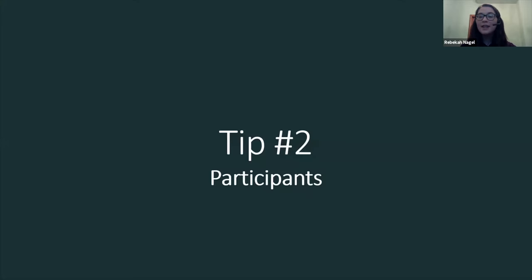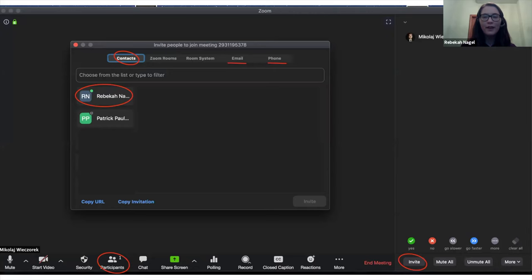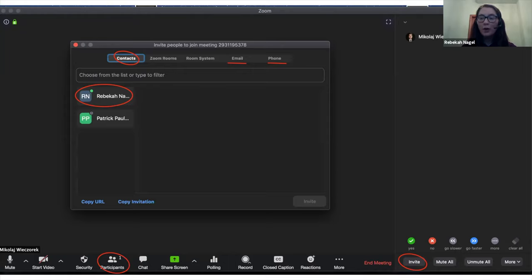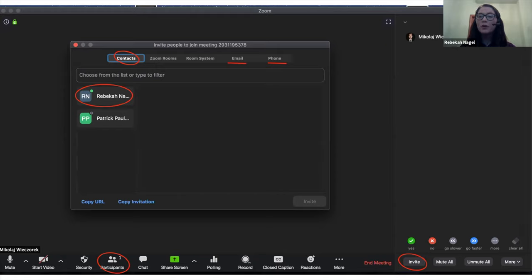The second tip I have has to do with the participants window in Zoom. So as you can see, the participants window is open here off to the right-hand side. Miko is the host in this meeting. Miko is the host because he was the person who decided to call the meeting. There's only one host in a meeting at once, but there can be more than one co-host.